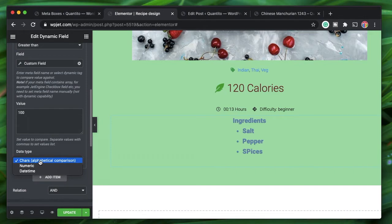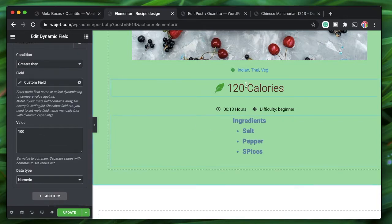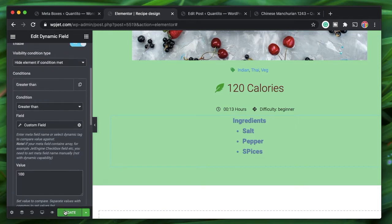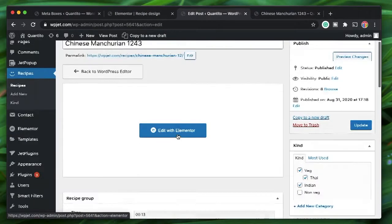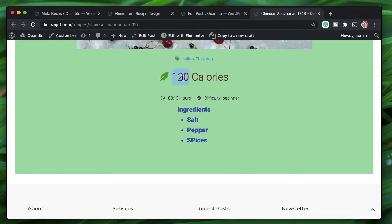I'll compare the calorie value to 100 and hide this element if calories are greater than 100. I'll change the data type from 'char' — which compares like two words — to 'numeric,' so the values are compared numerically. The calories value is taken from the custom field and compared to the value you specify. Since this recipe has 120 calories, the ingredients section should be hidden because 120 is greater than 100.